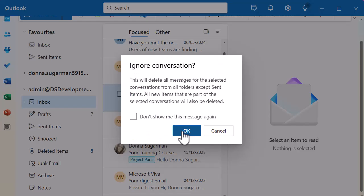When I click on that, it's going to ask me if I'm sure. It will delete all messages from the conversation from all folders except sent items, and any new items that are part of the selected conversation will also be deleted. So make sure you fully understand that — it will only be shown in your sent items. You can also click to not show this message again.